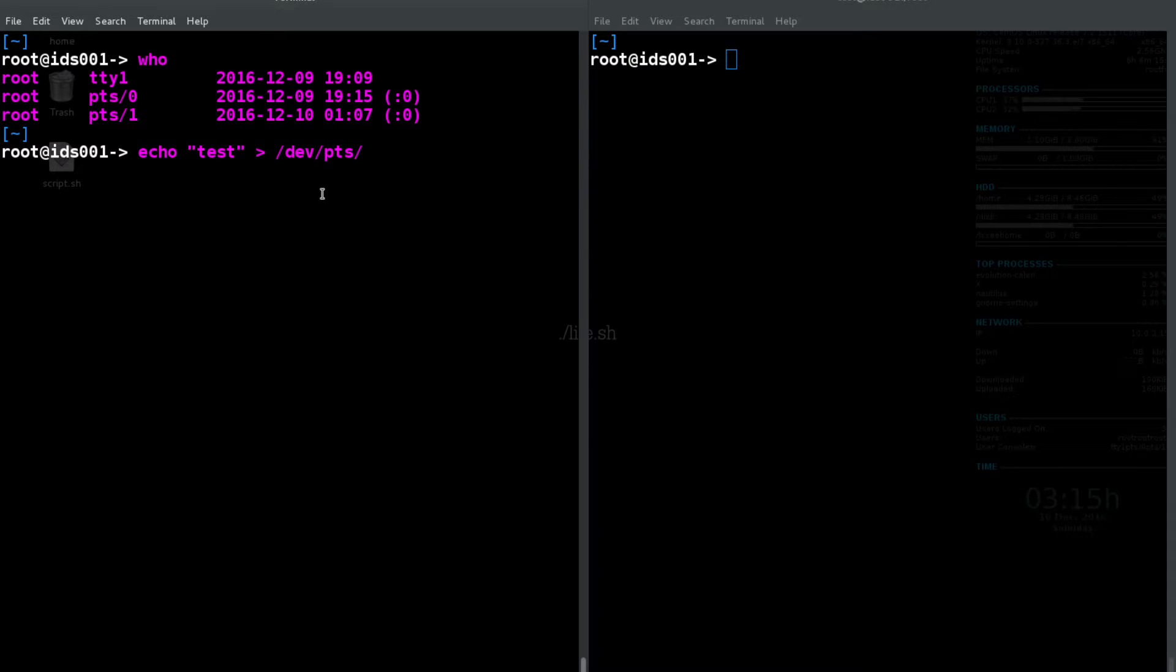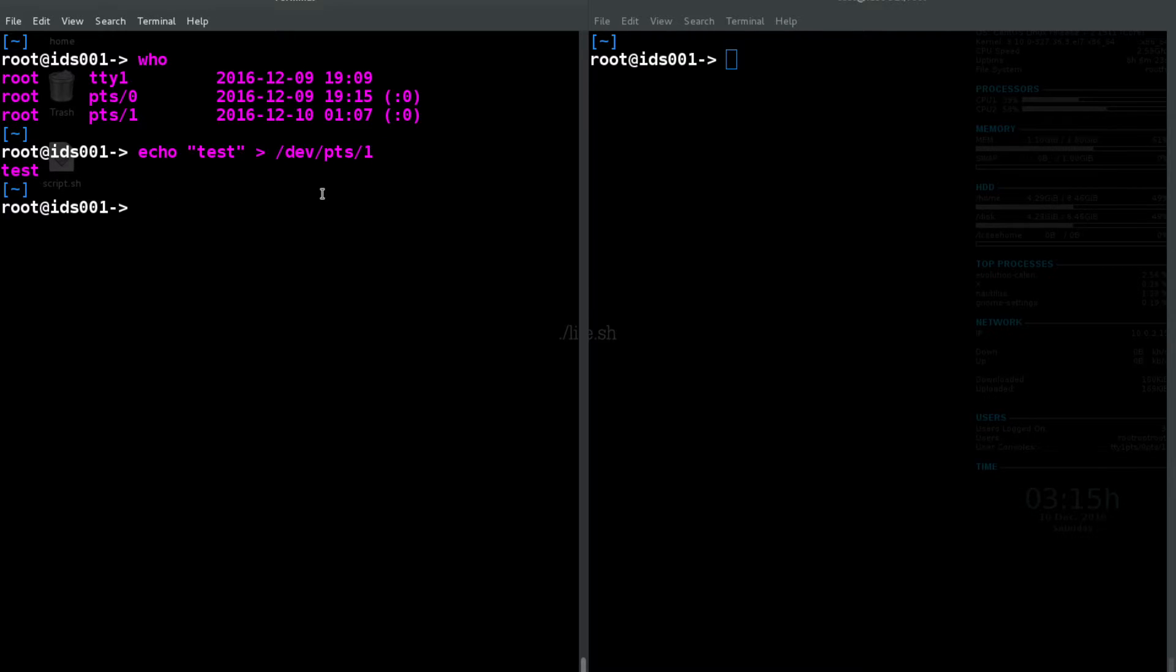It's going to be the number of the PTS device, so in this case we're going to try one. All right, so one, as we can see, one is our own terminal.